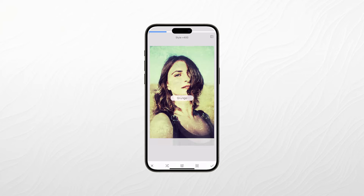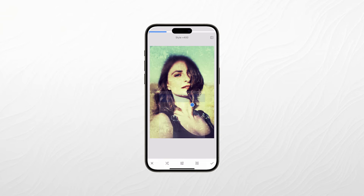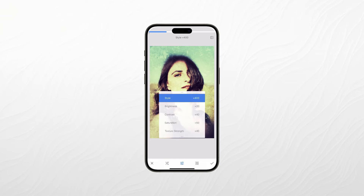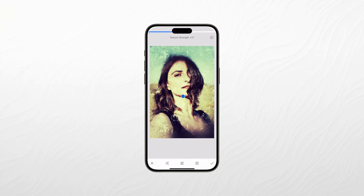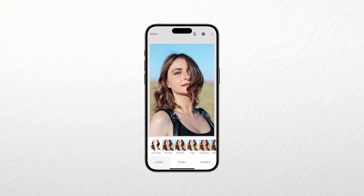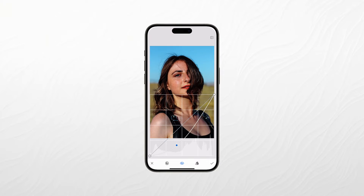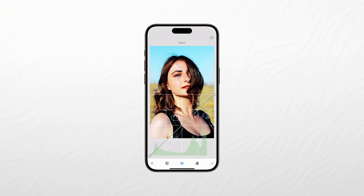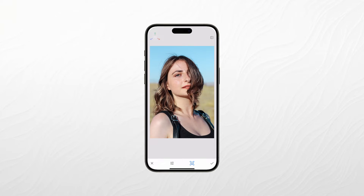What sets it apart is its collection of innovative filters and effects, such as the Drama, Vintage, and Grunge filters, which can give your photos a unique touch. One standout feature of Snapseed is the Selective Editing tool, which lets you enhance specific areas of your photo without affecting the entire image. This precision editing capability makes it an ideal choice for photographers looking to make targeted improvements to their pictures.